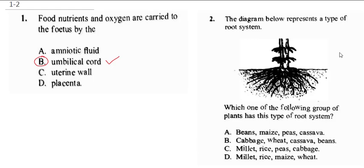You can see the option that contains cereal is option D. So the correct answer is D.